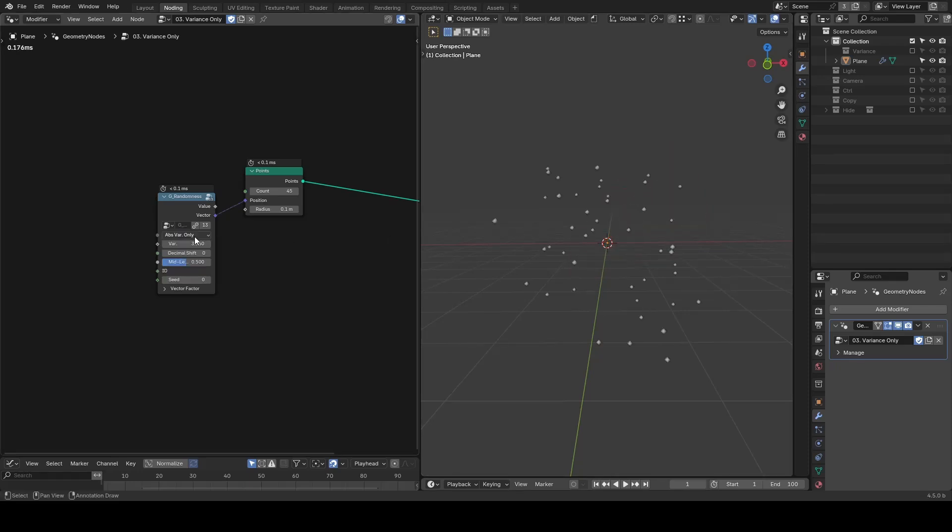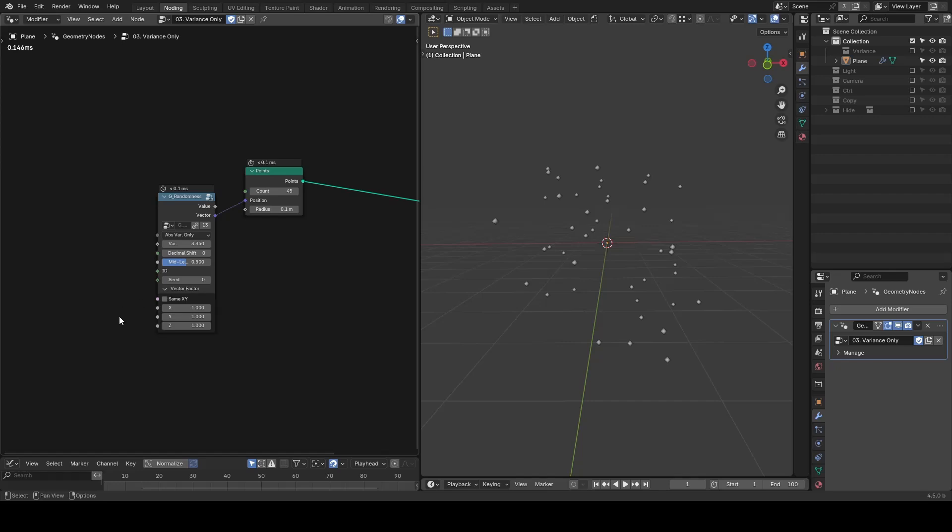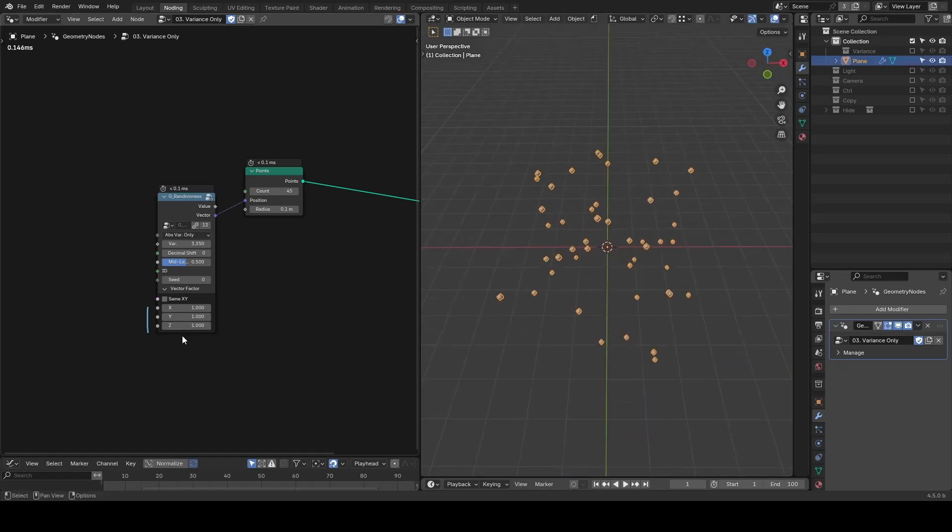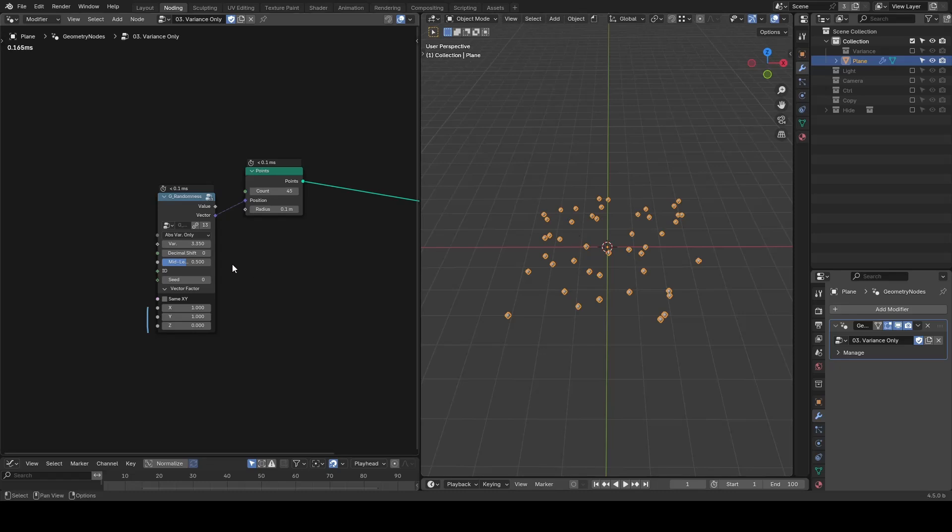When working with vectors, there are some advanced settings too. For example, you can set a factor per dimension. Here if you want to spread out particles only on the ground, you can turn the z-axis factor down to zero.